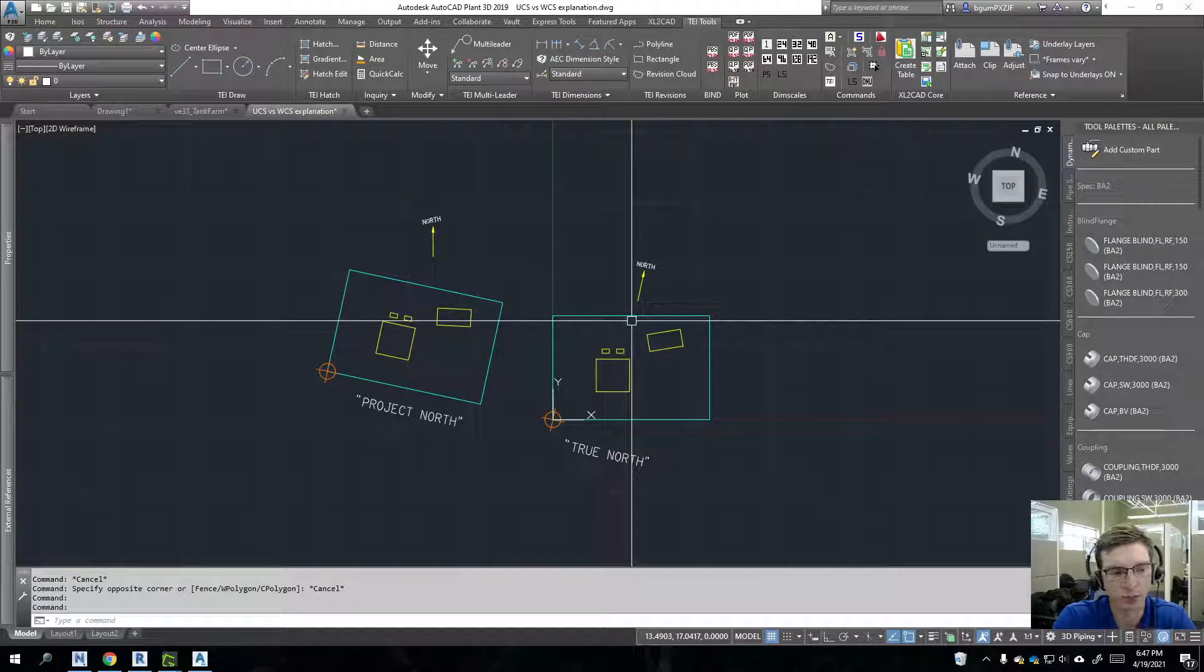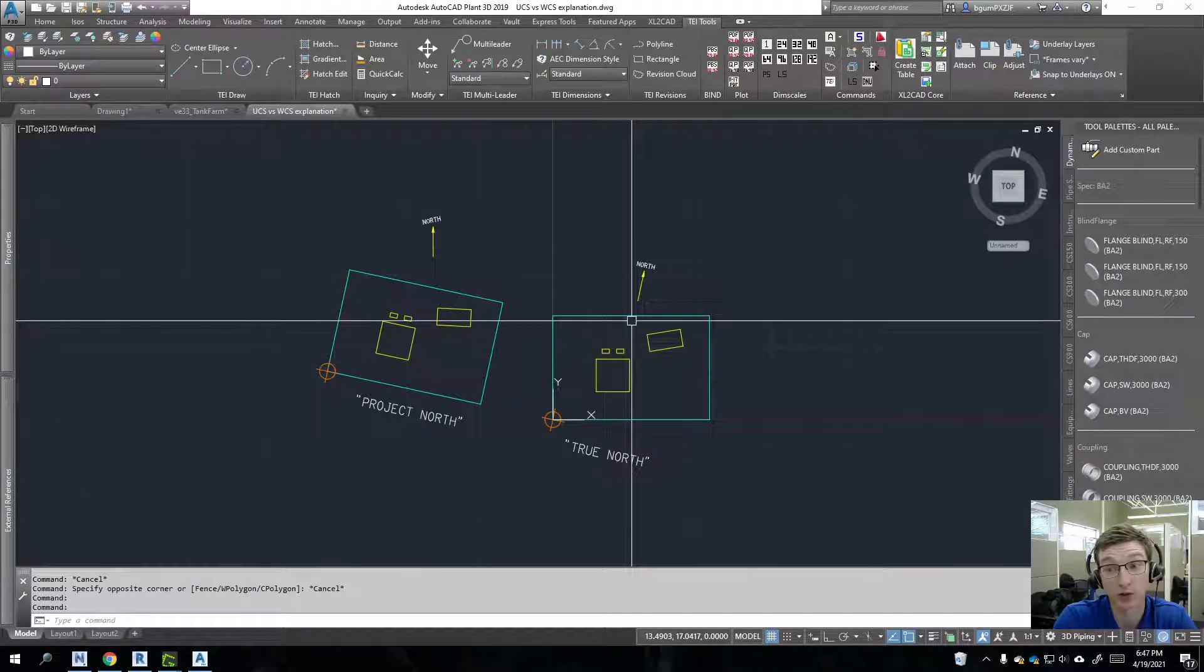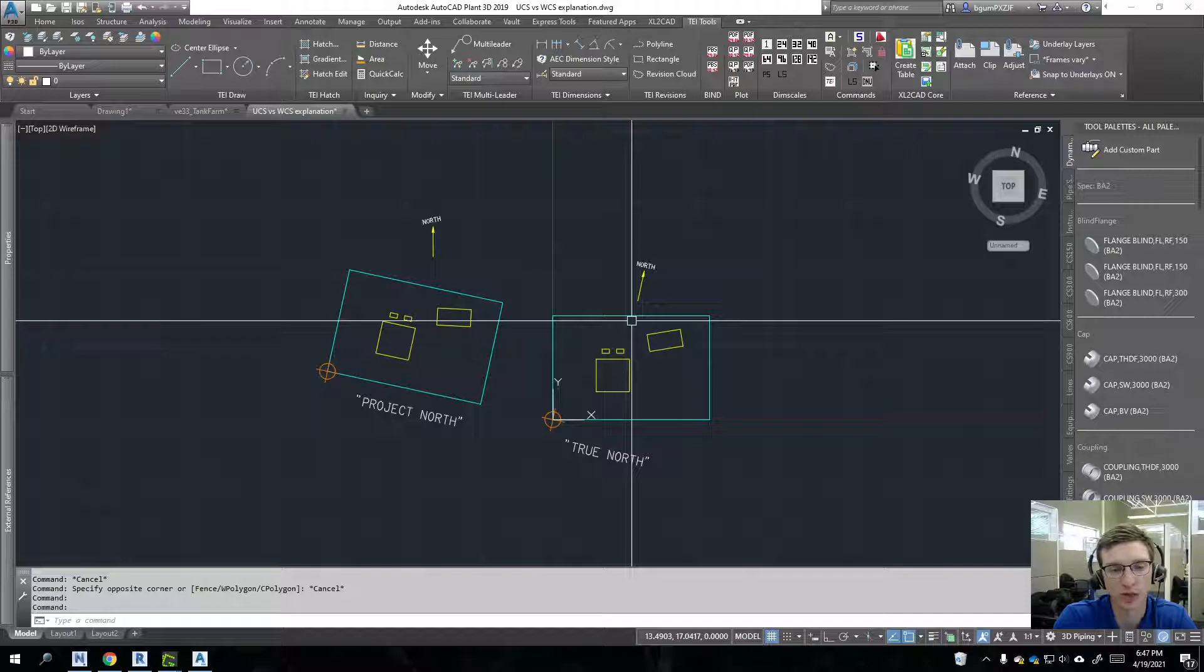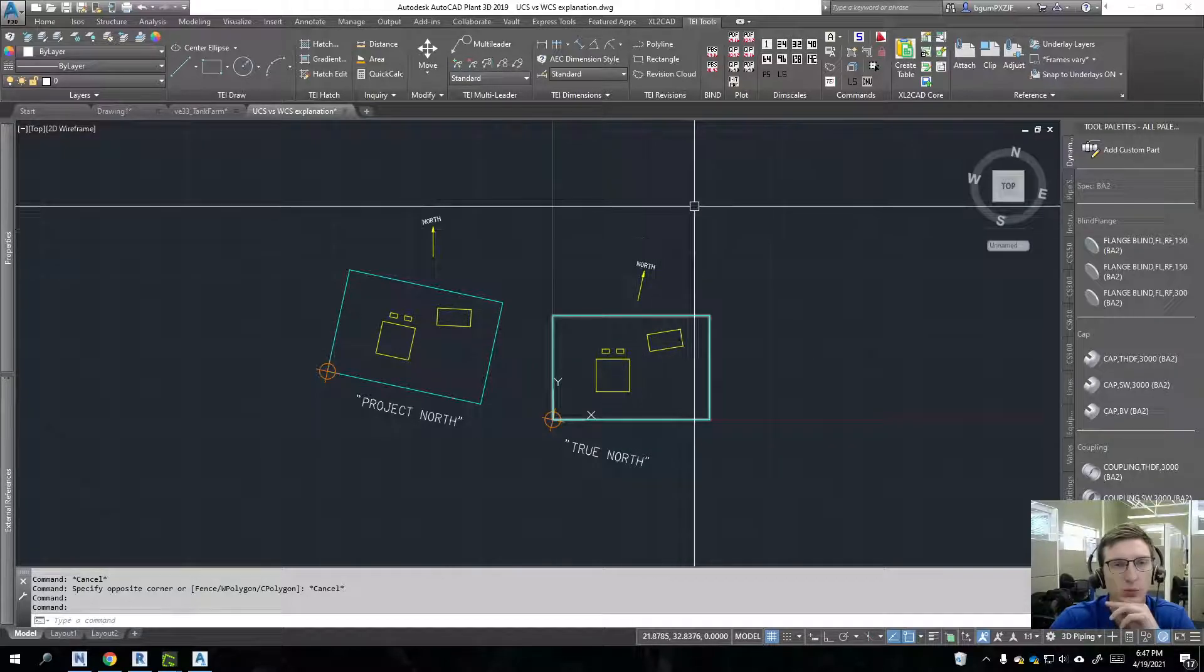That's a whole other tangent, but that's just a helpful tip if you get into rotations and you're dealing with coordinate systems. Hope this helped. If you have any questions, just let me know.